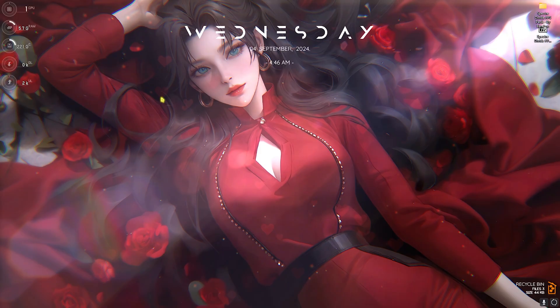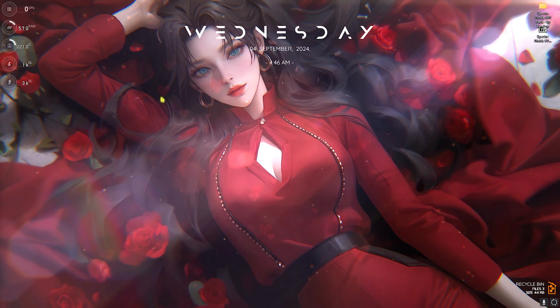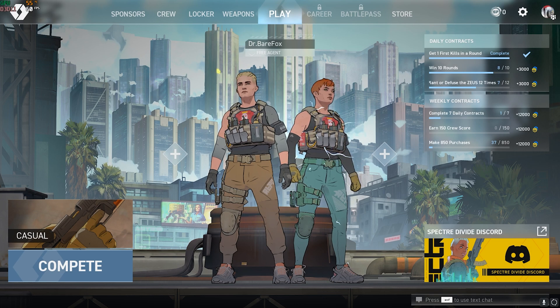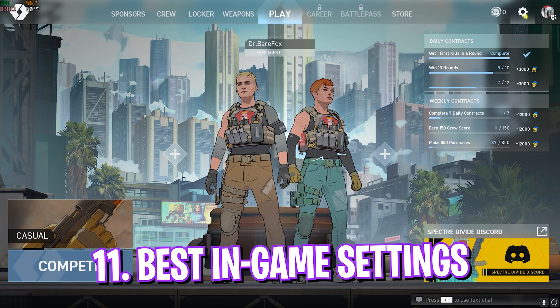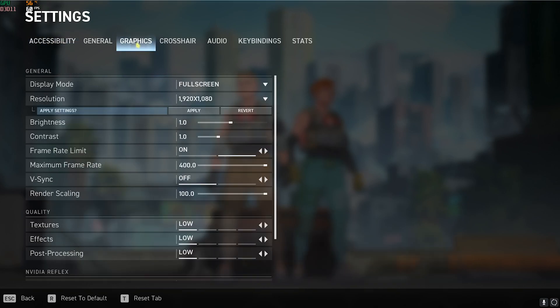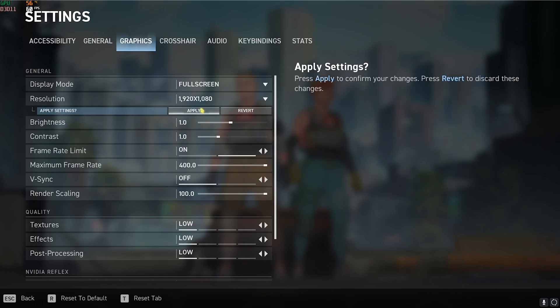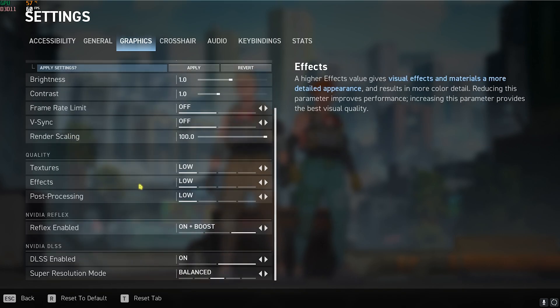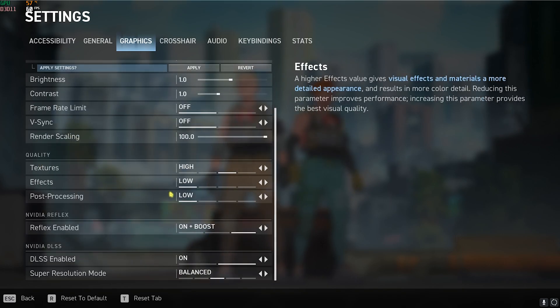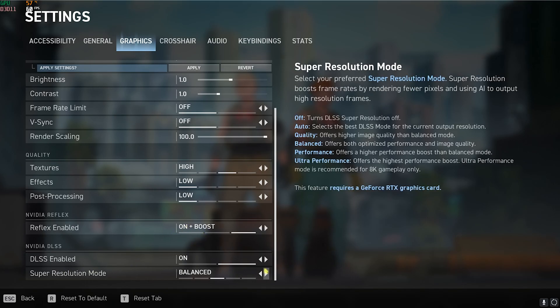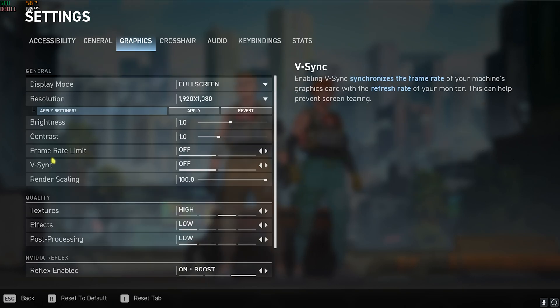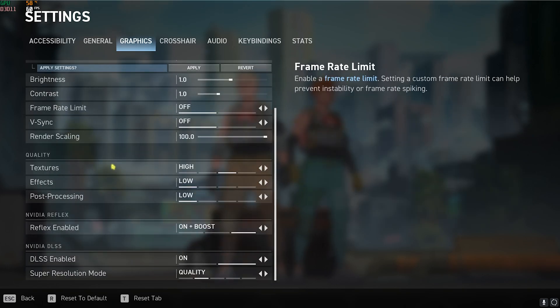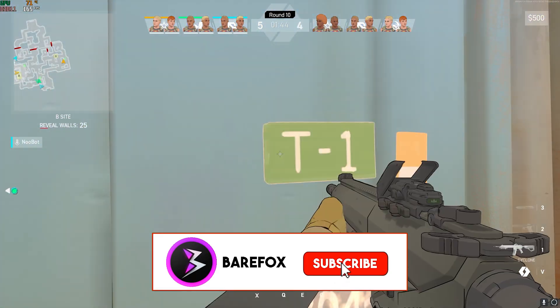Once you're done with all of those steps, drop into your game and follow the best in-game settings. Head over to Settings and then go to Graphics. For the Display Mode, make sure to set it to Fullscreen. Your Resolution should be your monitor resolution. Frame Rate Limit should be turned off, V-Sync should be turned off, and the Render Scale should be set to 100%. Texture I would recommend to go with High, Effects Low, Post Processing Low, Reflex Enabled on Plus Boost, and DLSS should be turned on. Super Resolution Mode should be set to either Balanced or Quality. These are all the best settings that you need to apply for this game.